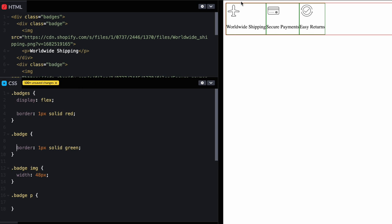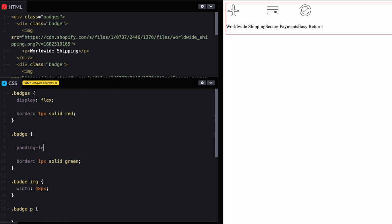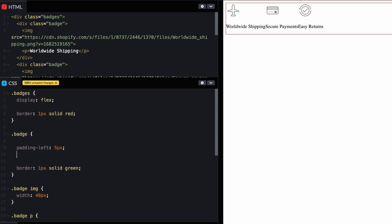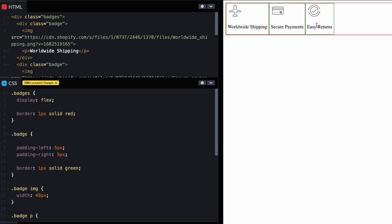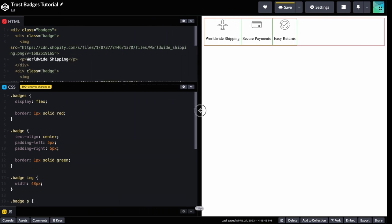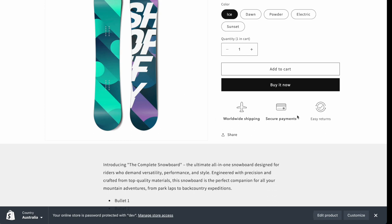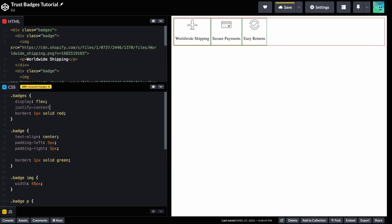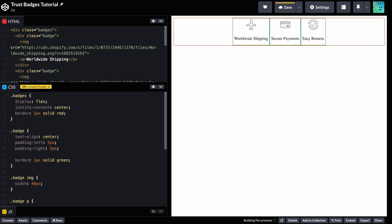They're touching, so I'm going to add some padding — padding-left and padding-right of 5 pixels — so the contents of each badge aren't touching. Next, I don't like the icons being off to the side, so I'll add 'text-align: center' to center the icons and text. Then I want them centered in their container, so I'll use 'justify-content: center', which is a flexbox property.